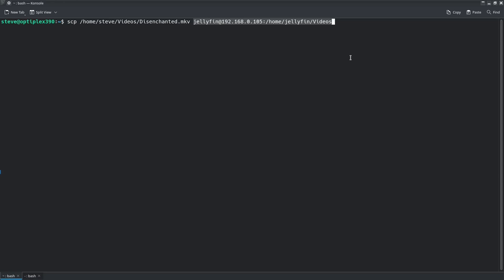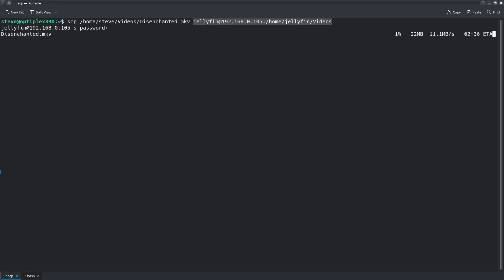Go ahead and hit Enter — it will transfer the file and ask for your password and login credentials. It gives you the speed, the ETA, the percentage, and how much has been transferred. And when it's done — okay, it's all done.